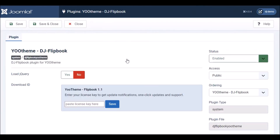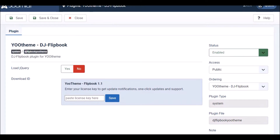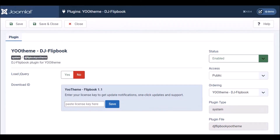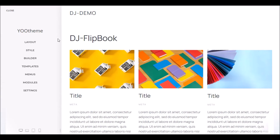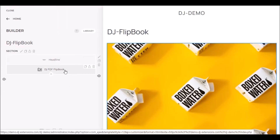All you need to do is install it and enable it. The plugin itself does not require any additional configuration. It's a plugin integrated into the UTheme builder and its handling is done in the builder. You can add DJ Flipbook as another element in the builder.